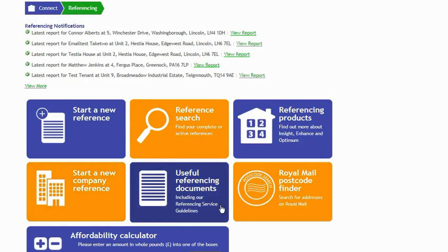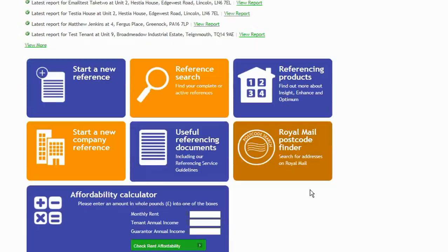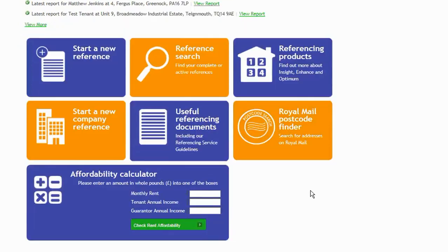You've got access to useful referencing documents here. In here you'll find documents such as application forms, guarantor forms, declaration forms, and the Royal Mail Postcode Finder. There's a link to the Royal Mail Postcode Finder there.